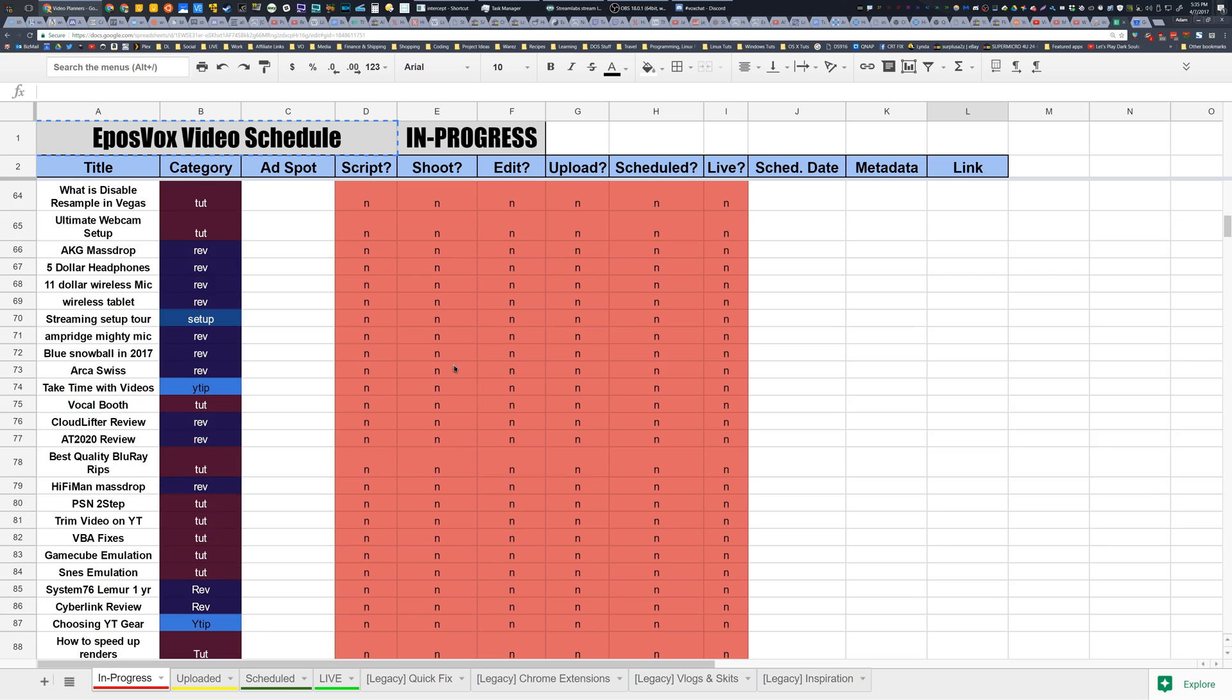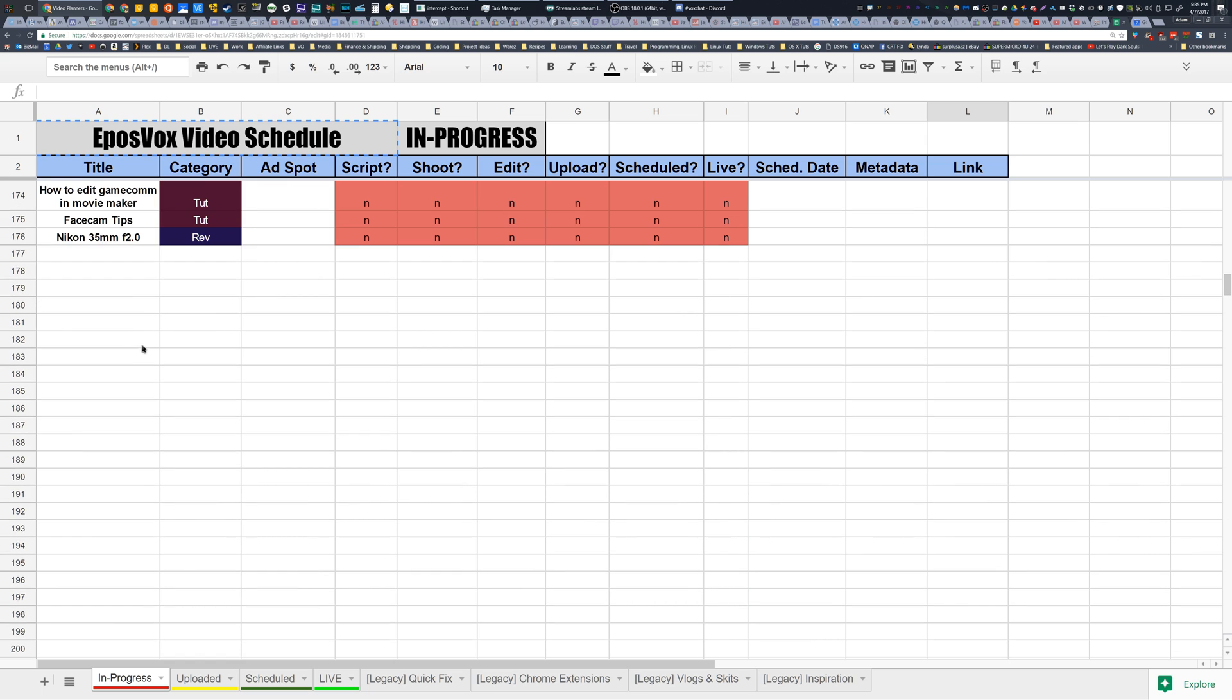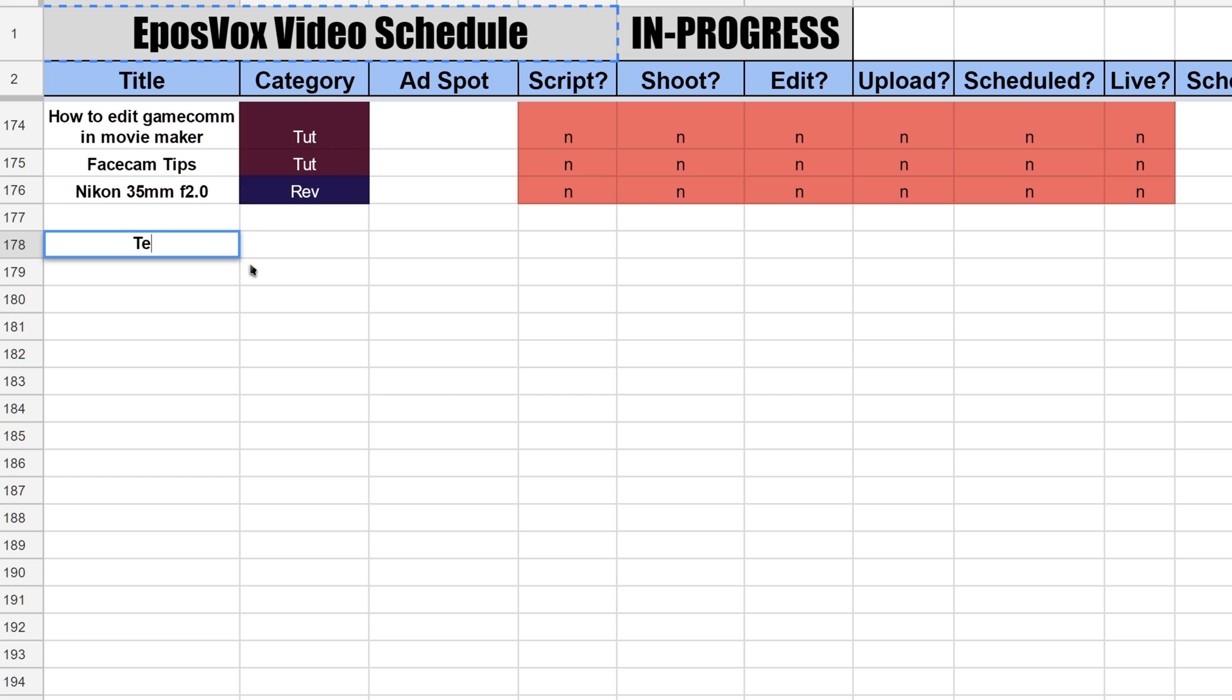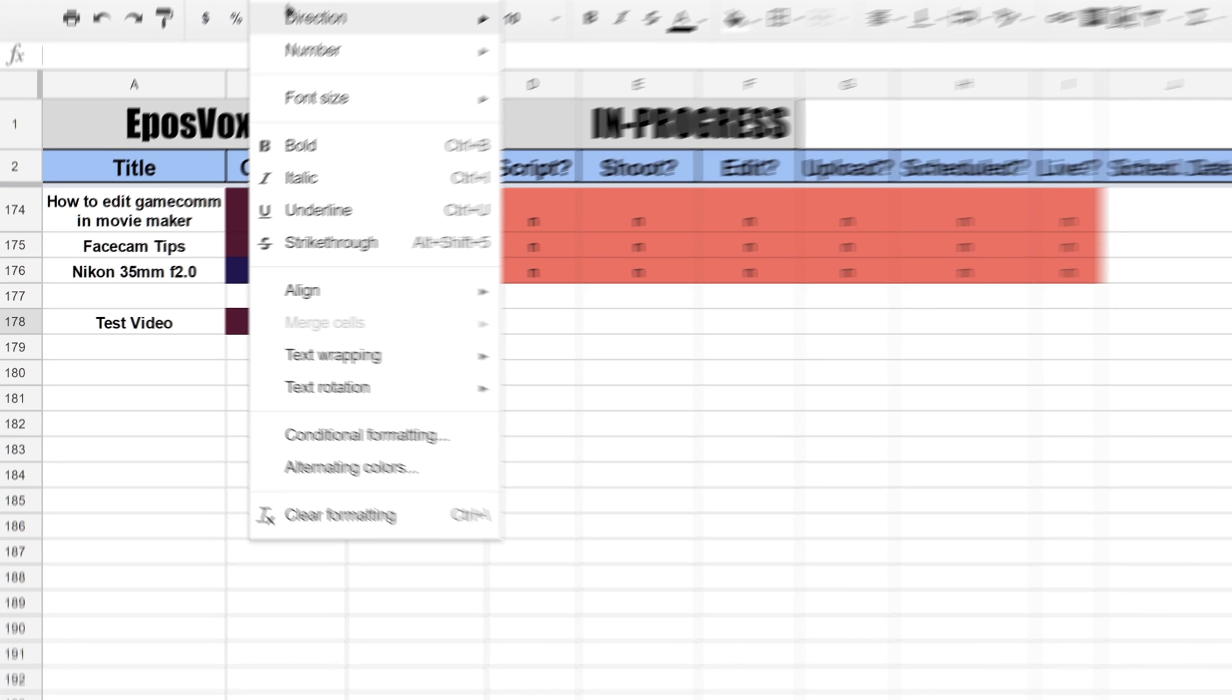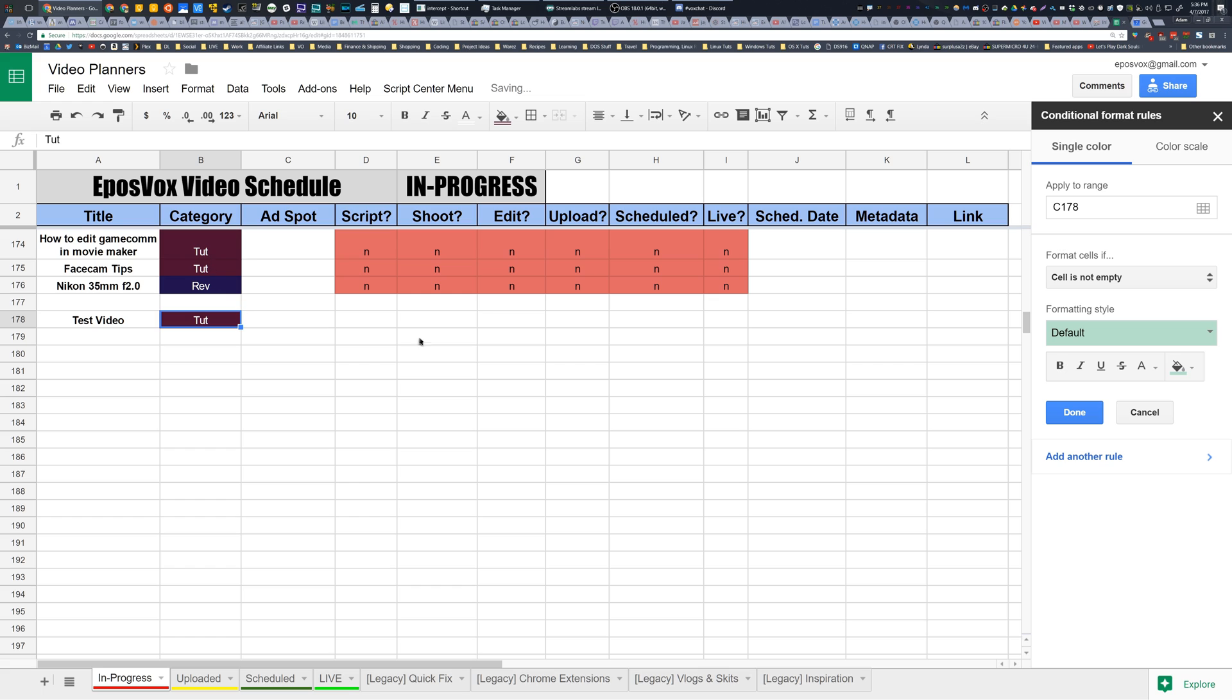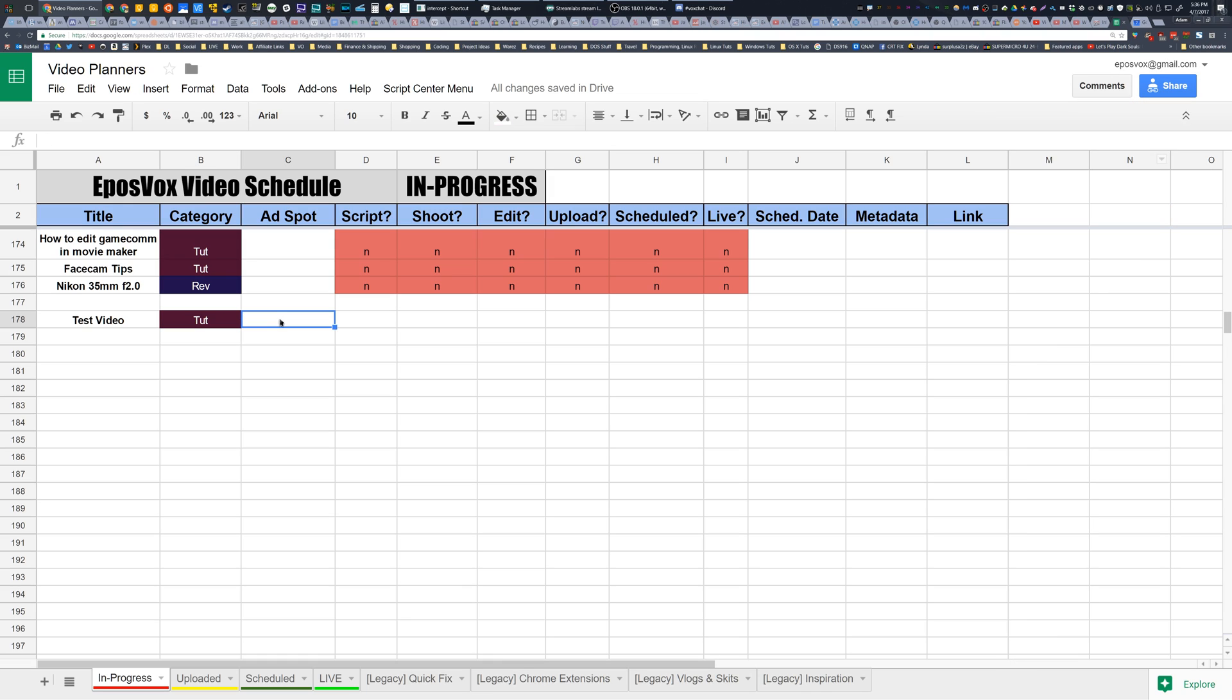So we're going to set up a test video and I'm going to walk you through how this works. We're going to make one right here. We're going to call this test video. This is a tutorial. So I'll type in tut and you can change those conditional formatting. The conditional formatting is only on the in-progress sheet because this is where you will be primarily inputting videos. So then just go to format, conditional formatting, and you can change the conditional formatting for yourself to be whatever you want. So it's a tutorial. The ad spot will be subway. This is a test, so whatever. Scripting is done. So I'm going to type in a Y.